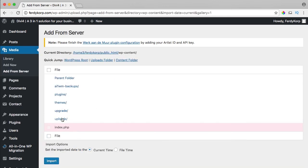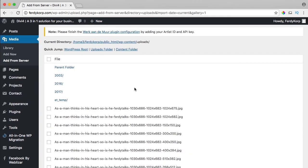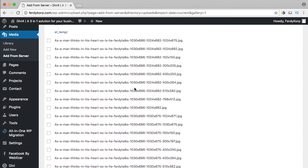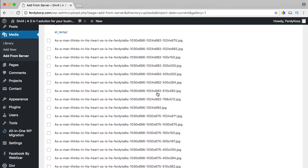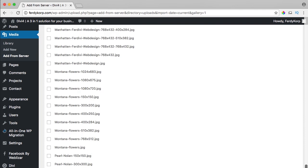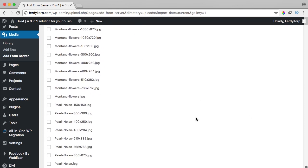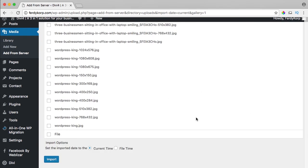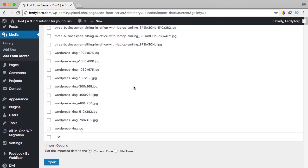So I go to uploads and over here I see all kinds of thumbnails. I don't want to install those, but if I scroll down,